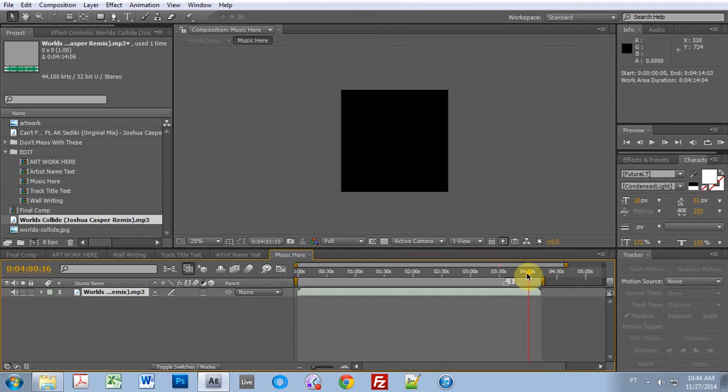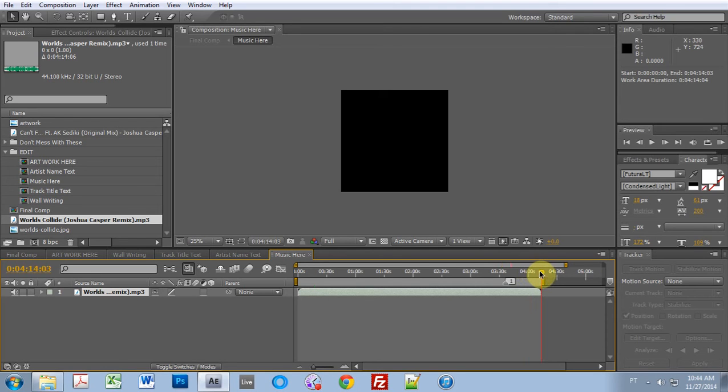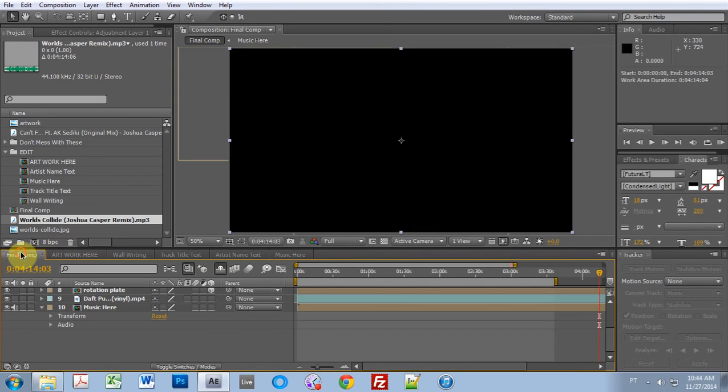And then I want to take my play cursor here, hold down shift and drag it to the right again. Sweet. And now that's snapped to the end of the track.